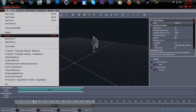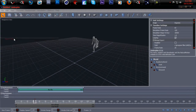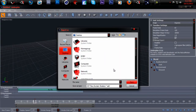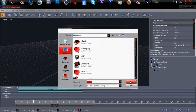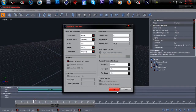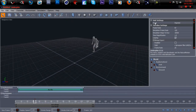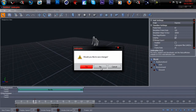What you want to do now is go to File, Export All, and save it to your desktop. The save type is a BVH file. Save it.